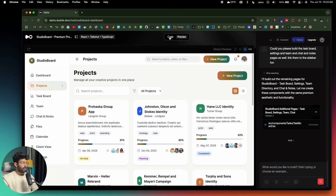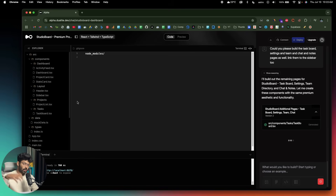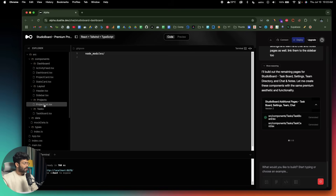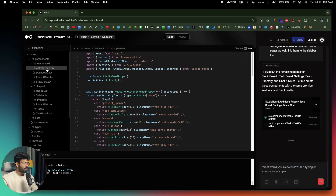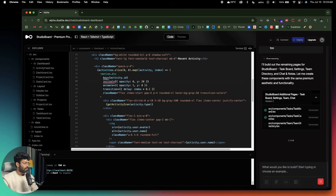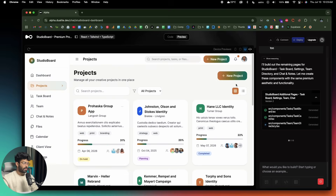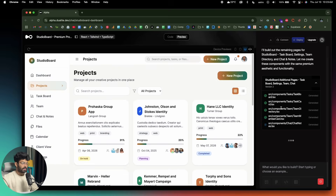Towards the top you can find two options: Code and Preview. Right now we're in Preview mode, showing the real-time preview of the dashboard. If I move over to the Code section, I can find the actual code responsible for the project — all the files are listed on the left, and towards the bottom there's a terminal instance. Let's wait for the AI to build the rest of the pages.